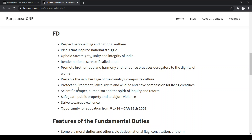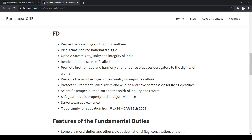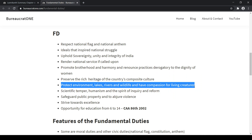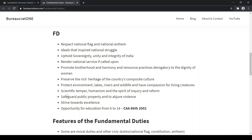We should protect the environment, lakes, rivers, and wildlife, and have compassion for living creatures. There is a similar DPSP which you should look into in our DPSP videos — don't get confused between DPSP and fundamental duties. We should have a scientific temper, humanism, and spirit of inquiry and reform. We should safeguard public property and abjure violence. There is a DPSP to protect monuments — don't get confused with this fundamental duty and that DPSP.